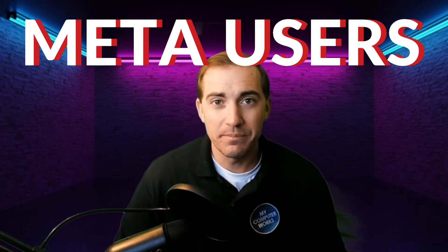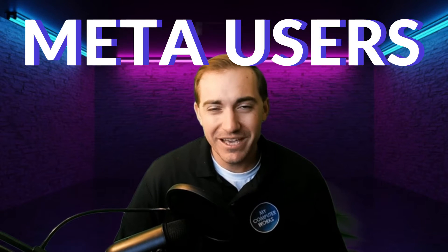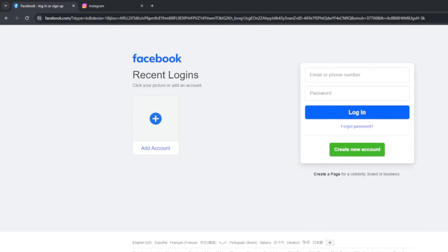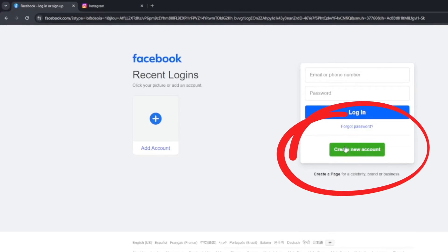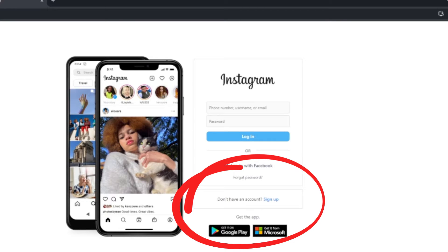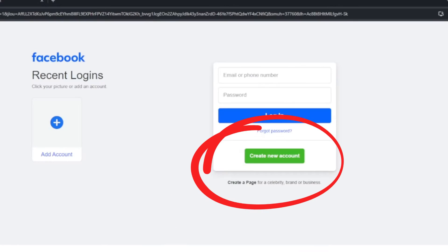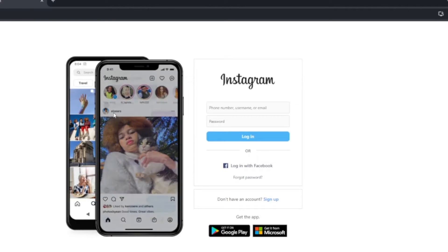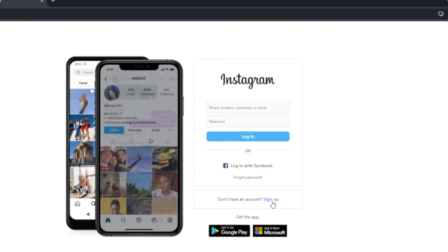Hello everyone, and welcome to today's video. Today we're going to be covering a very special topic for our meta users. What's a meta user, you may be asking? Well, that's anyone who uses anything that falls under the meta umbrella — like the Facebook platform, Instagram platform, or these other social media platforms that are out there. Now, we all know it's very easy to sign up for these different social media platforms. But what about deleting your account?